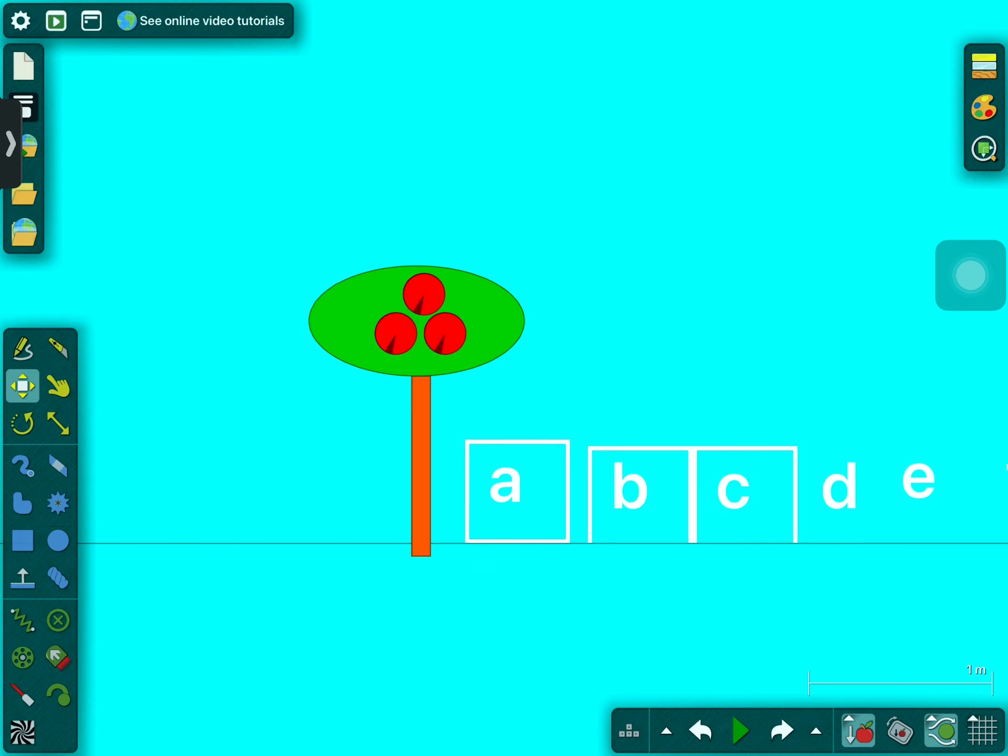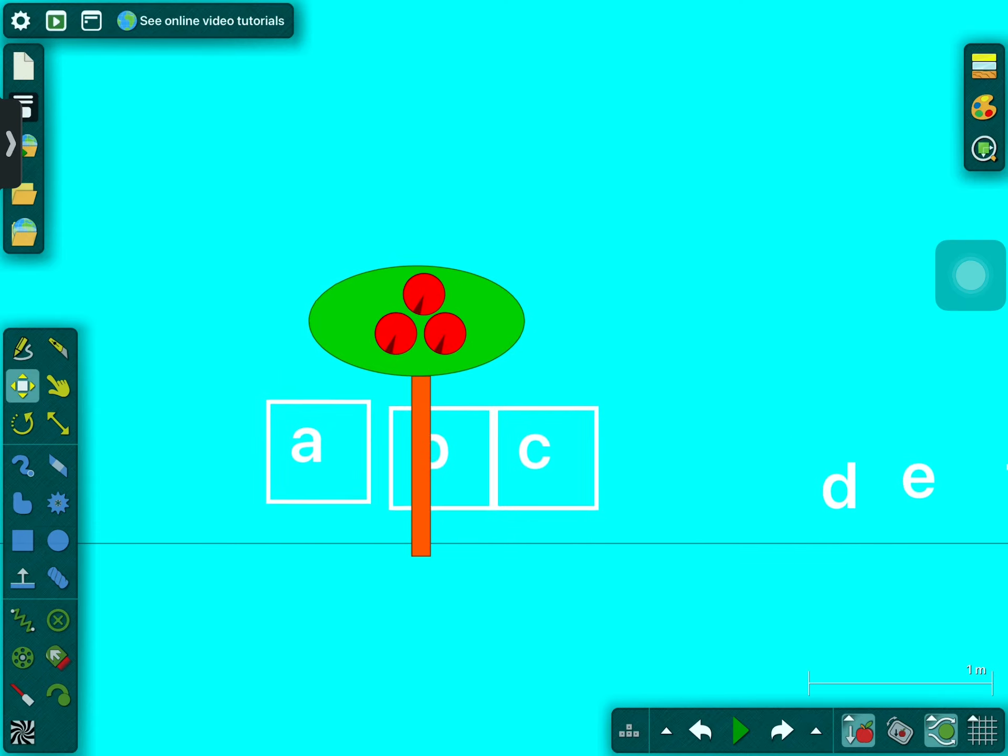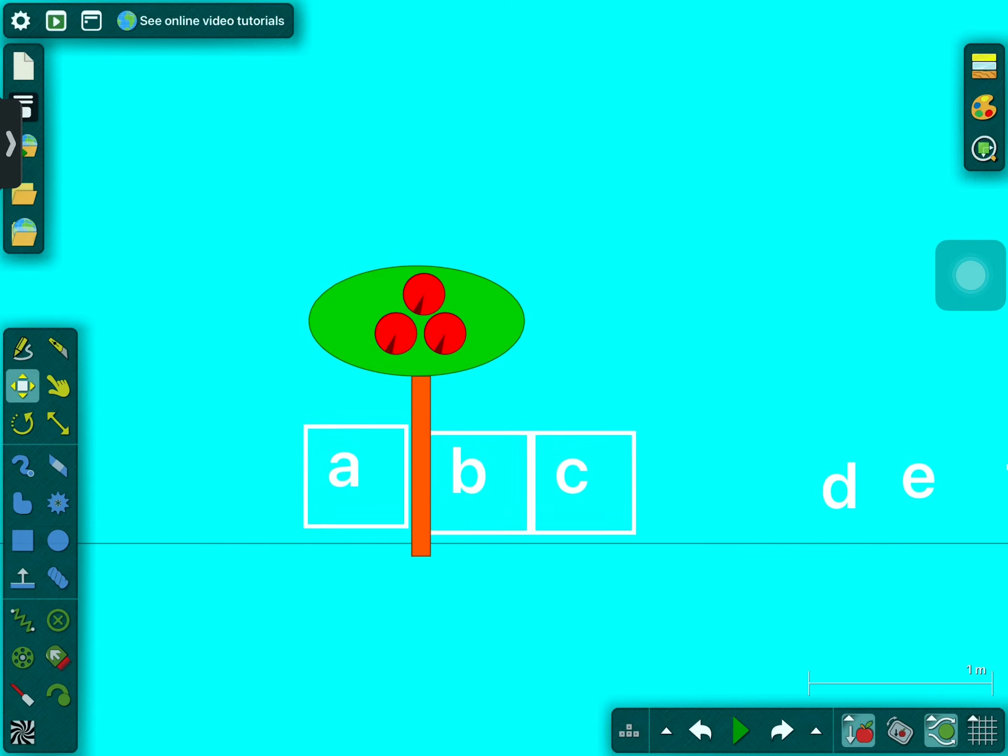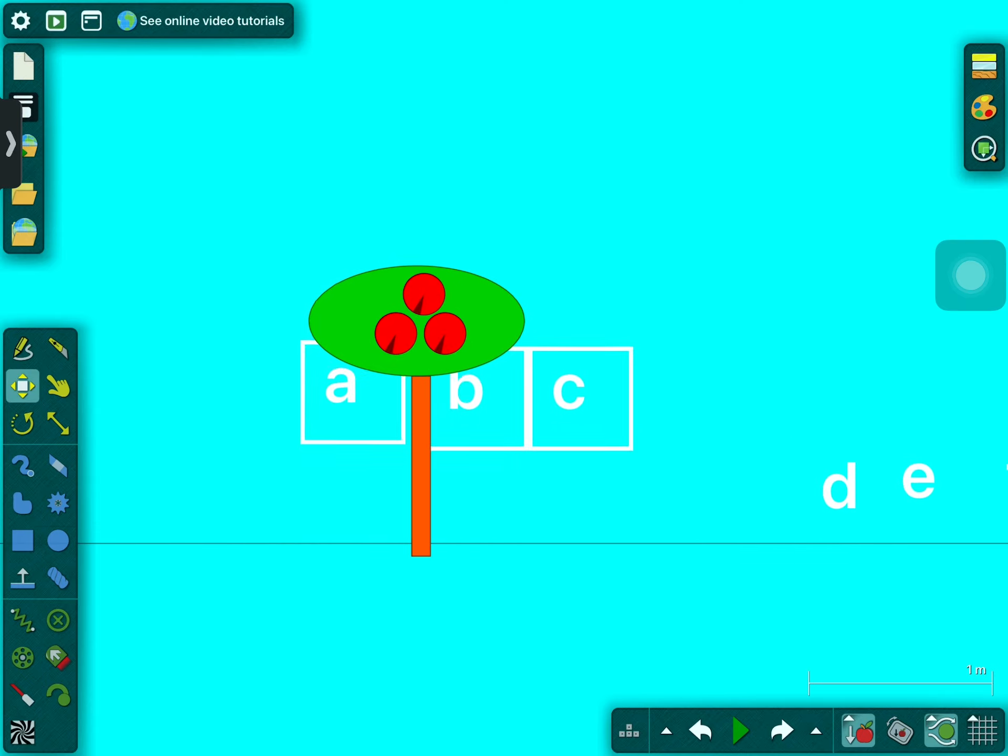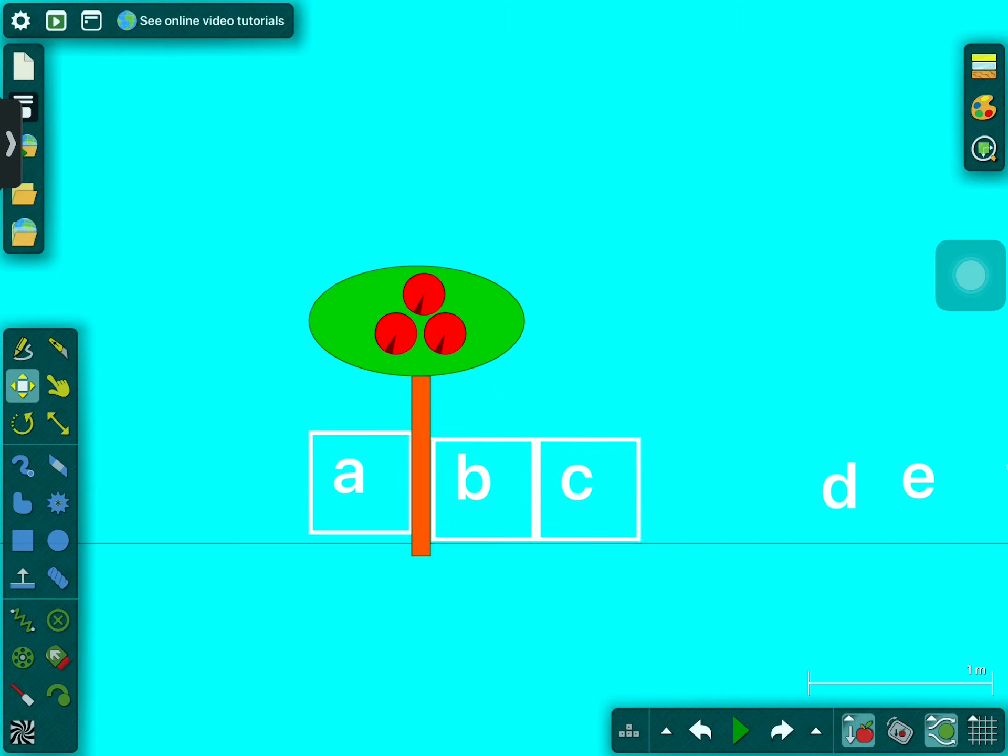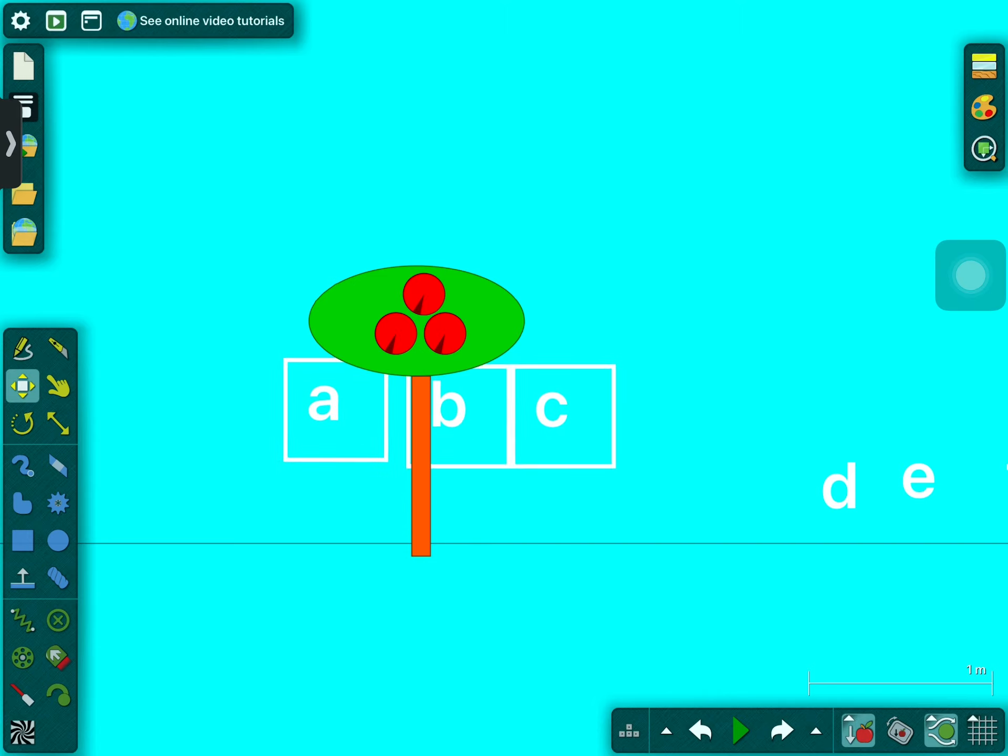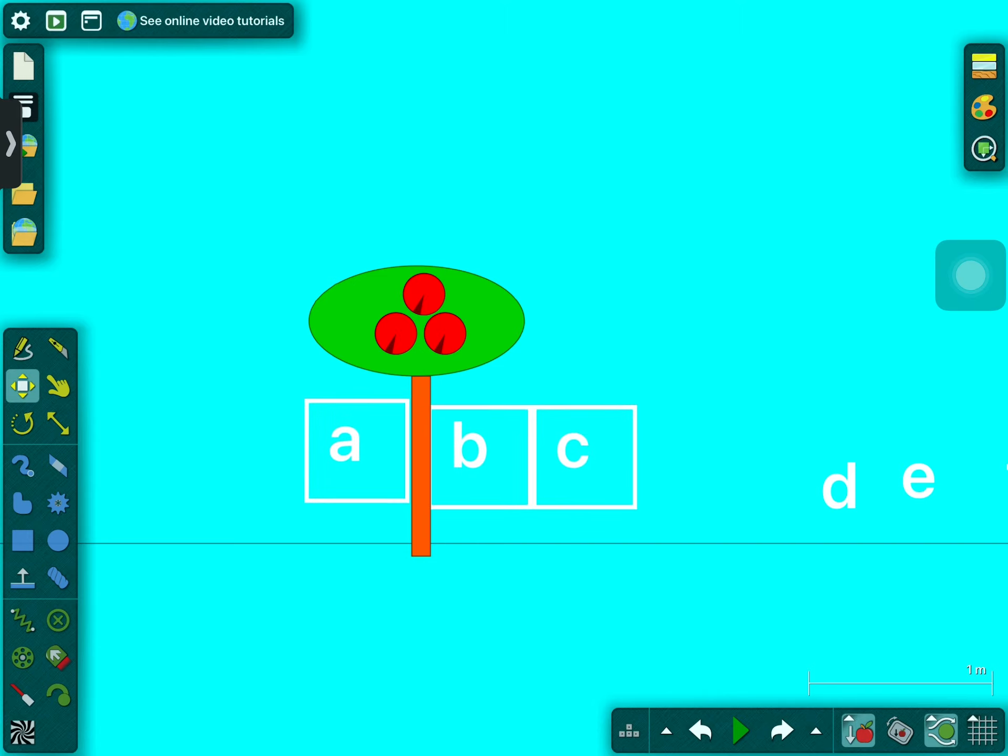A told B and B told C, I'll meet you at the top of the coconut tree.